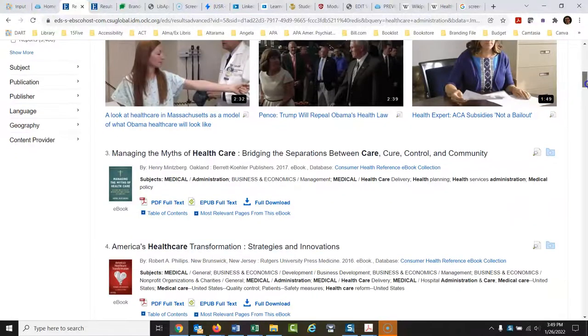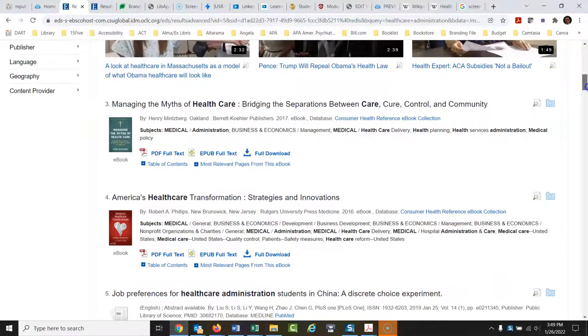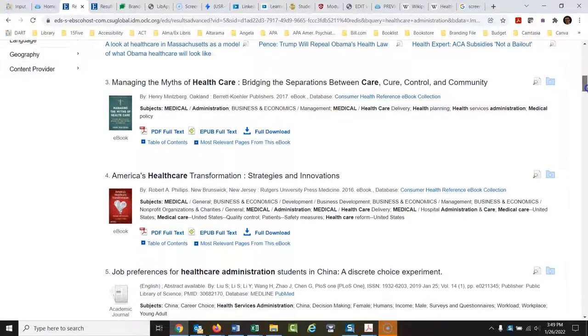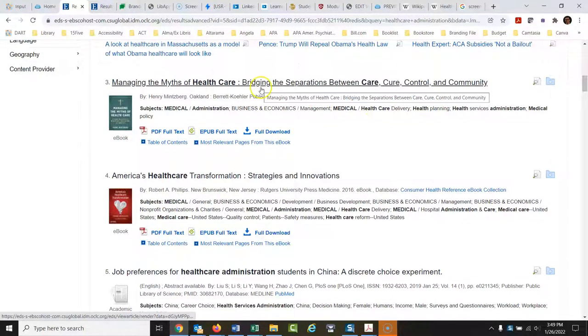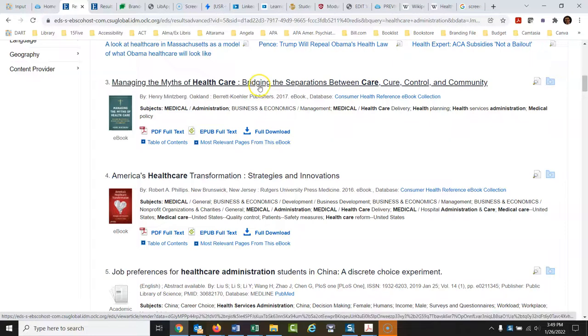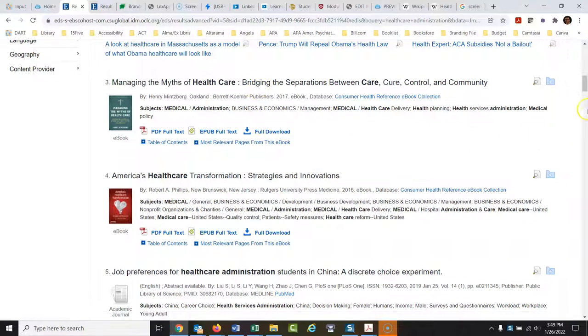So a lot of times in your courses, when they ask for scholarly sources, this would be, I would think, probably very acceptable - a professional book on this topic.